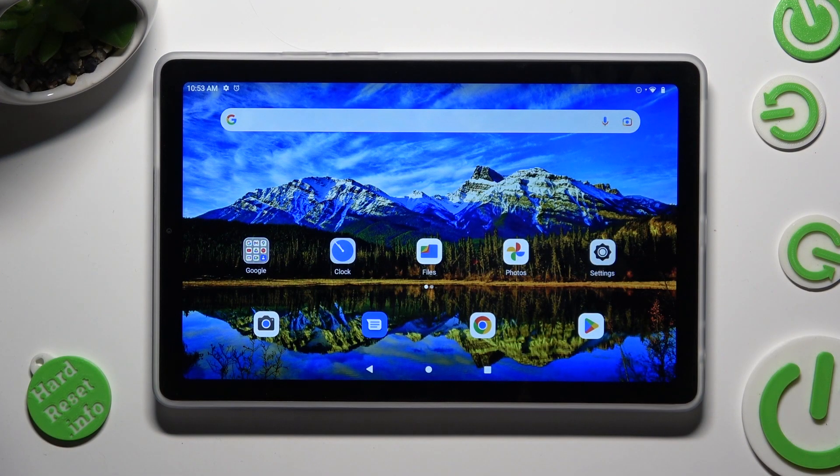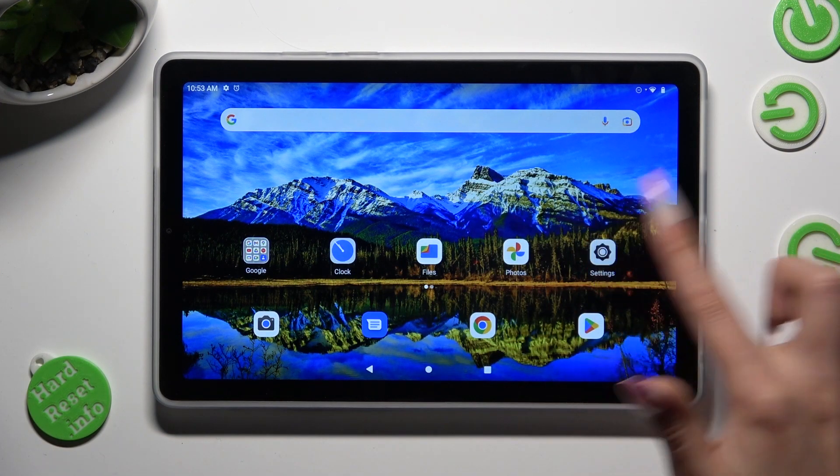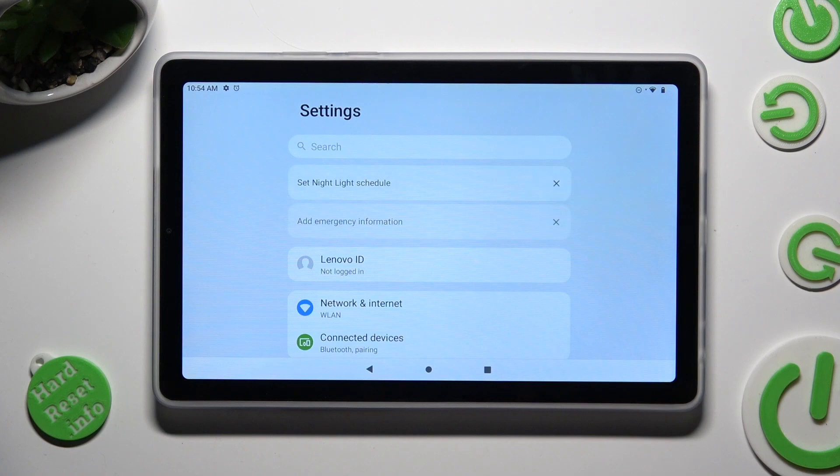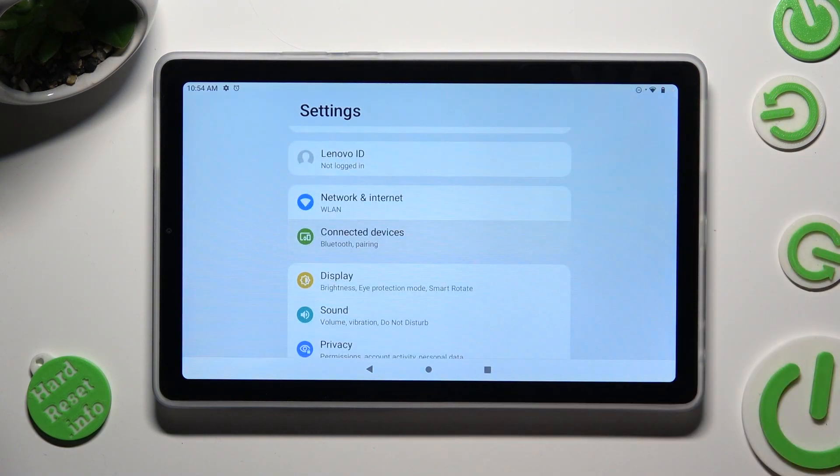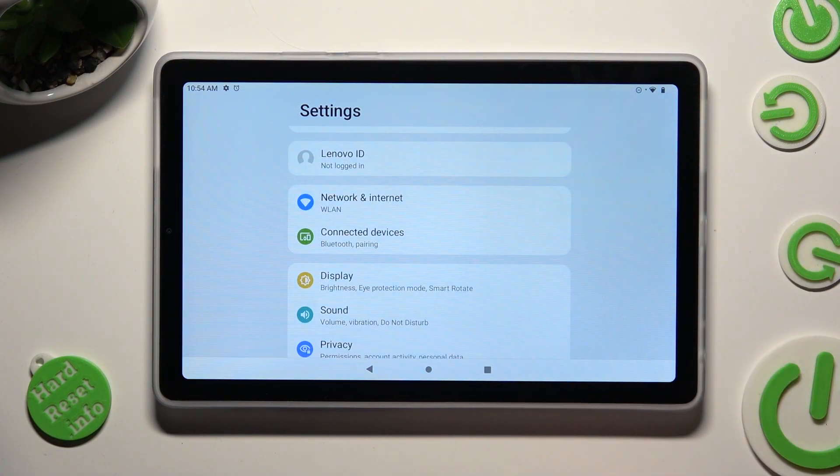First of all, go into settings, scroll down just a bit and tap on connected devices.